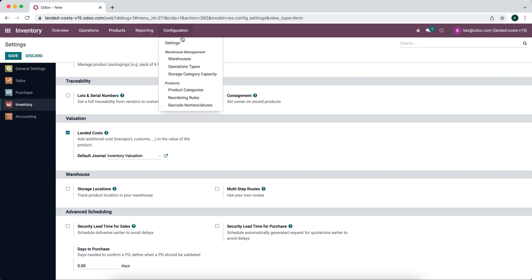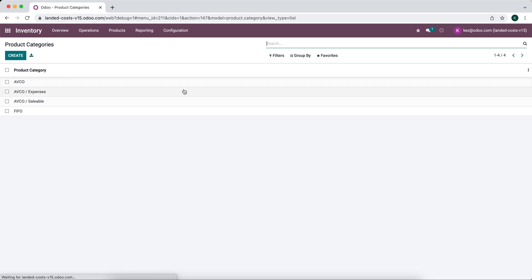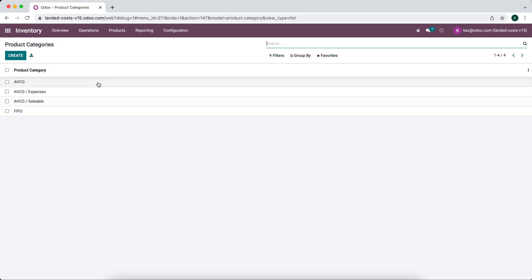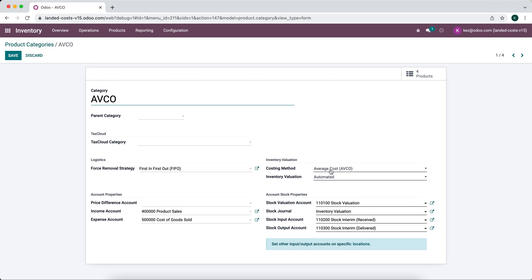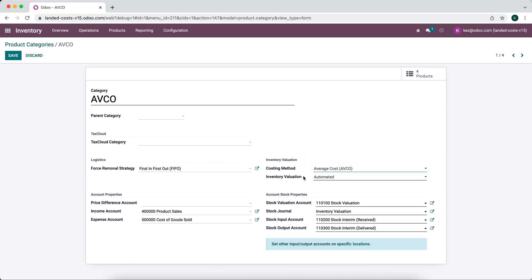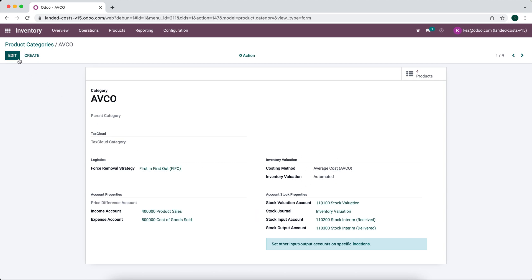The next thing I want to bring your attention to is our product categories. We're going to be using average cost, so we have our costing method set as average cost. In order to use landed costs, you need your inventory valuation to be automated with a costing method of either average cost or first in first out. And in order to have this automated inventory valuation, you must have the accounting application.